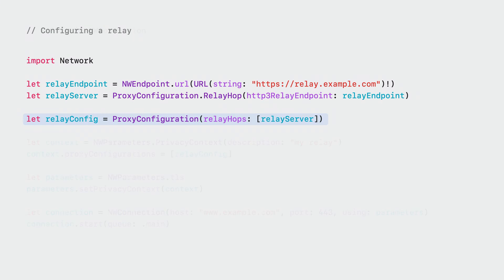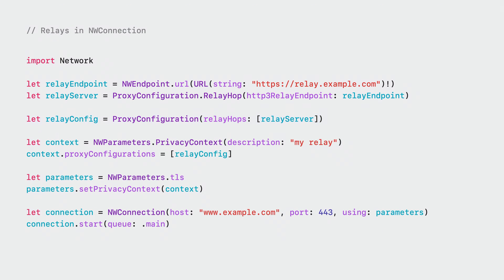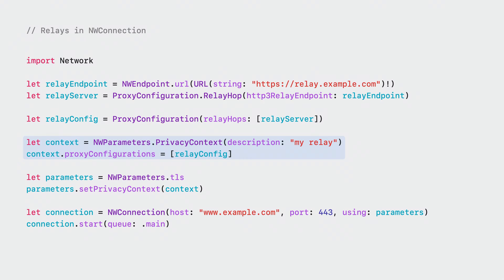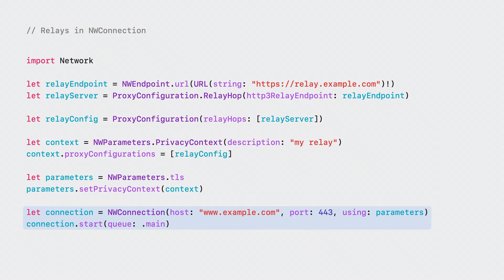To use your proxy configuration with an NW connection from Network Framework, create a privacy context or use the default context and add the proxy configuration to that context. Set the context on your NW parameters and then pass these parameters when you create and start the connection. Now this connection is sending all of its traffic through the proxy.